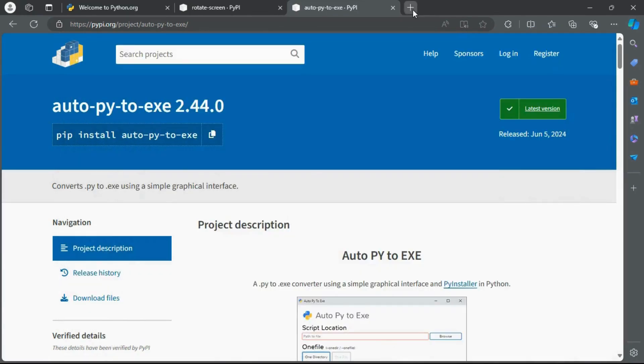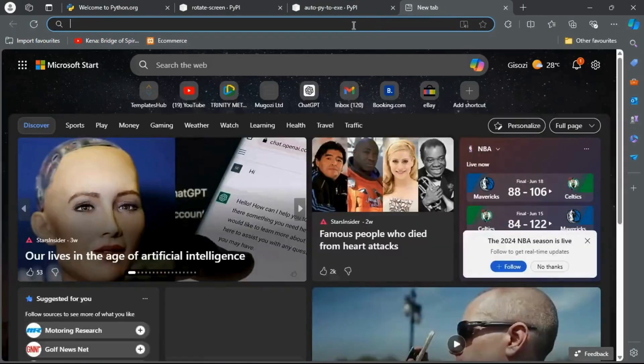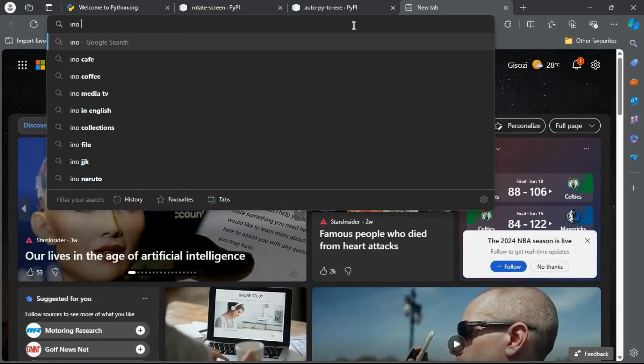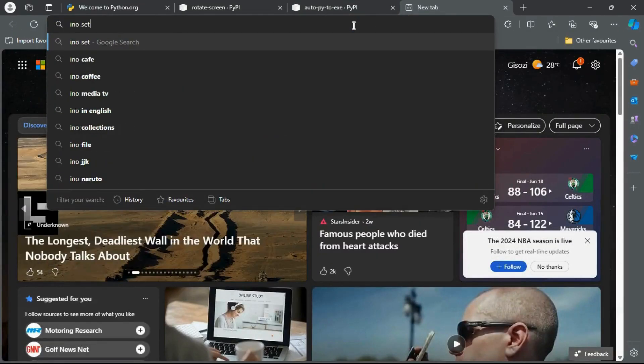Now go back to the browser and search 'Inno Setup free download' to download the Inno Setup software, which will help us create an installer for our project.